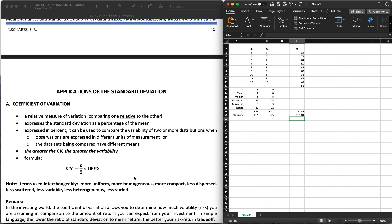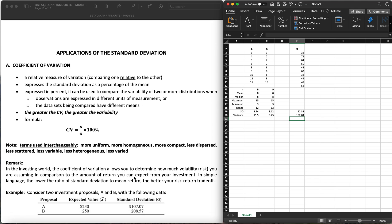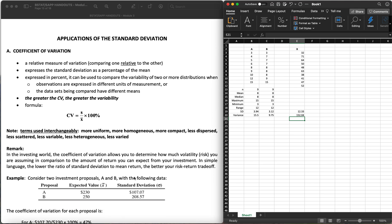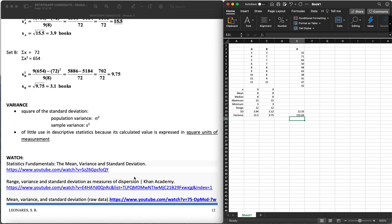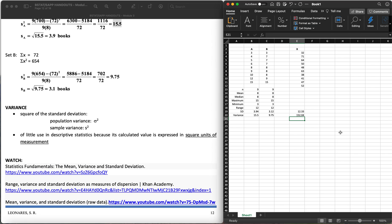That's it for this video. The next video we're going to discuss applications of the standard deviation. For now, you know how to find the measures of variation or variability using Excel. Thank you very much for watching — please like and subscribe to the channel.